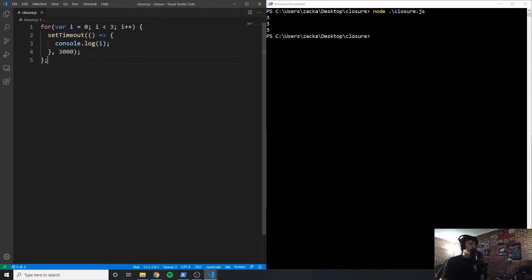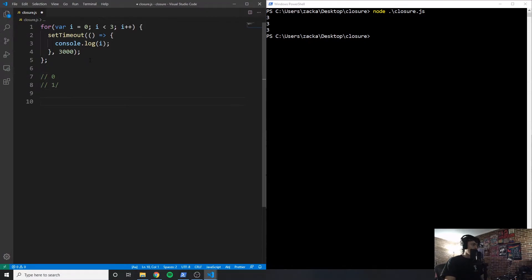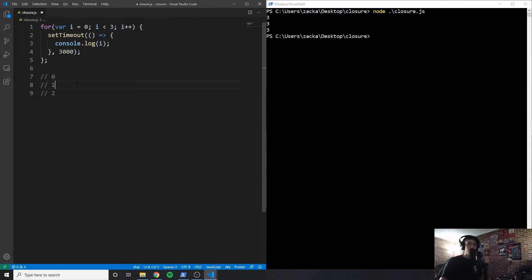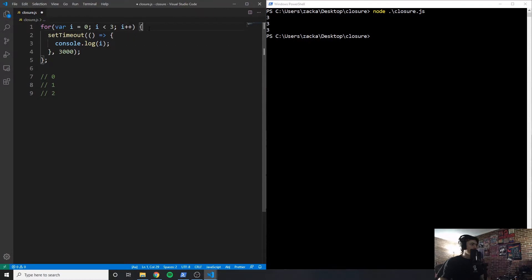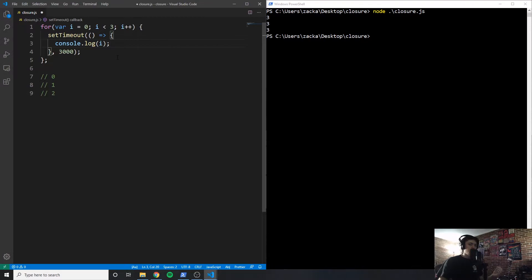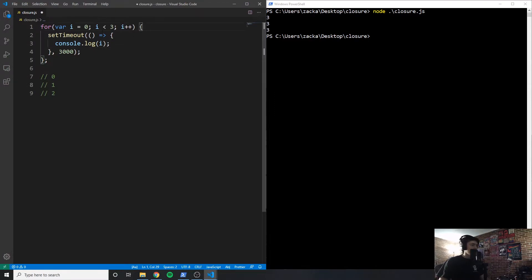So how can we get this to do what we wanted it to do, which is to log zero, one, two? How can we get it to run the way that we want it to? Well, we can take advantage of closures. Now remember that I said closures are functions. So the closure is going to be a function, and it's going to take advantage of its snapshot environment. Now let me explain what I mean by that. So at the time that this inner function is ran, i is equal to three. So can we create a function where i is not equal to three when the function is created, if that makes sense? And the answer is yes, we can utilize the idea of closures.